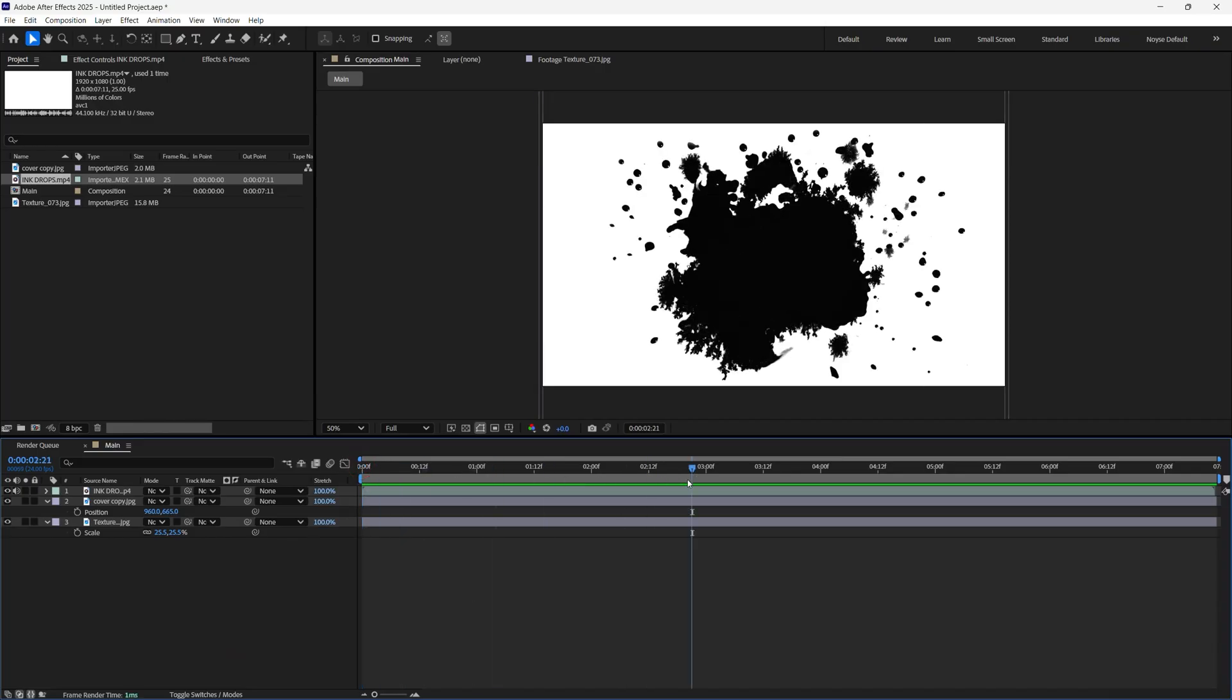Now for the ink drop, I'm going to disable the audio for now. For the ink drop I'm going to invert it. So I want the drop to be white and everything else to be black.